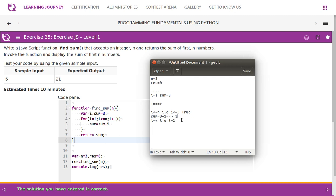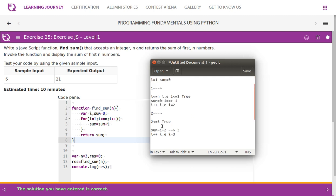Sum is zero, i is one, so zero plus one equals one. Then i increments — in the second iteration, i is two. Two less than or equal to three — condition true. Sum was previously one; sum is equal to one plus two. The value of i is two and sum is one, so one plus two gives sum a value of three.